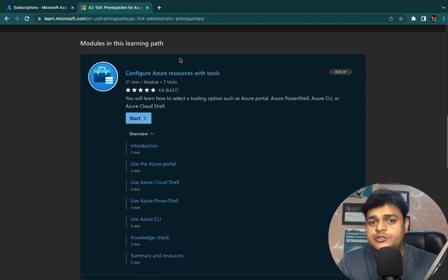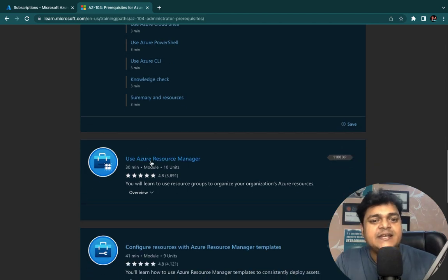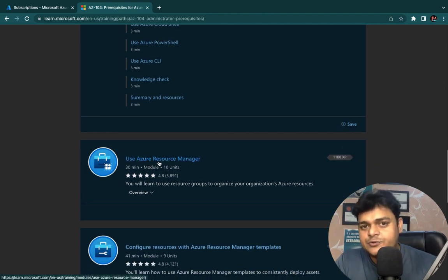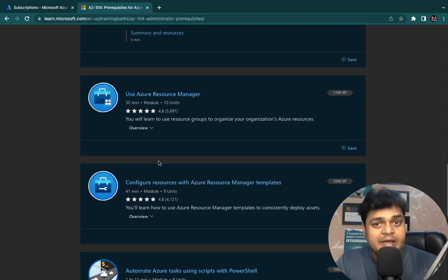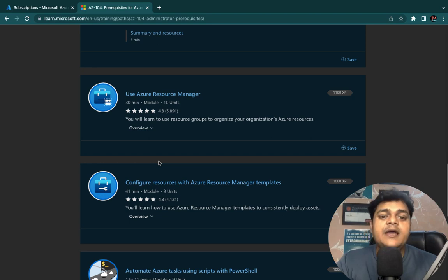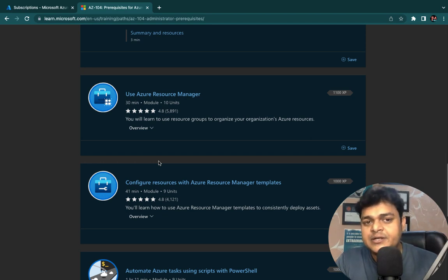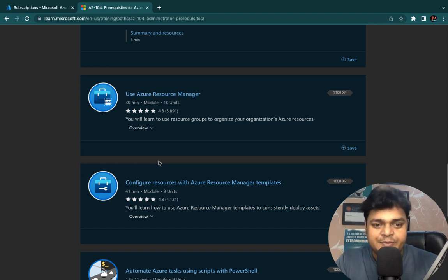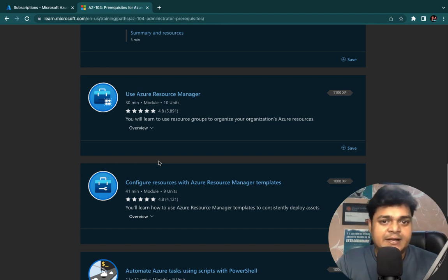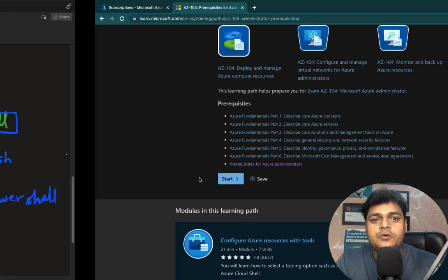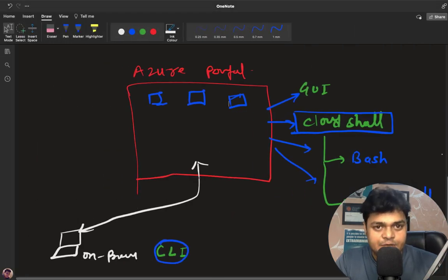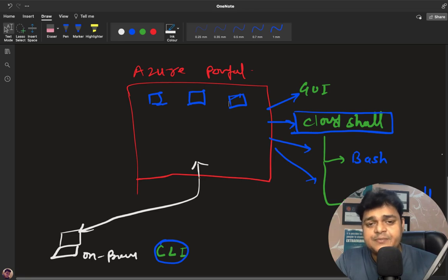The next prerequisite is understanding Azure Resource Manager. We'll discuss the different types of templates available in ARM — Azure Resource Manager templates, also called ARM templates. This involves automation: you create a template, upload it, and deploy the services you want. We will discuss this in detail in the next session.